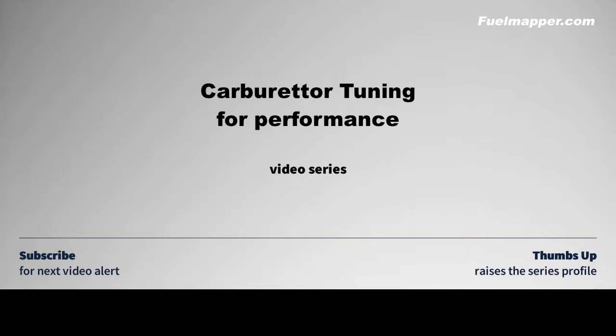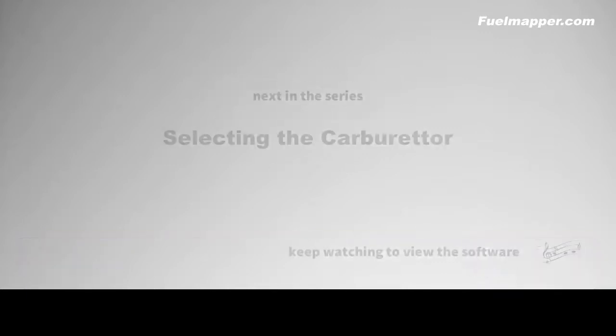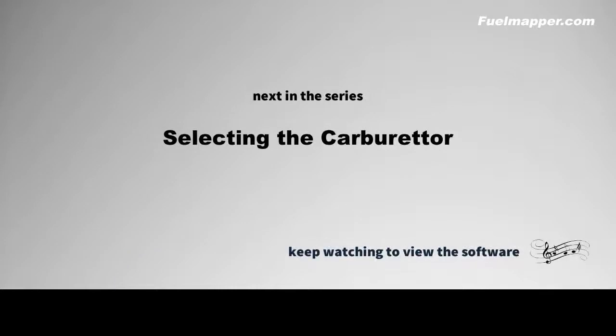Subscribe to be alerted to each new video. Next up we look at carburetor selection. Keep watching to view the software.